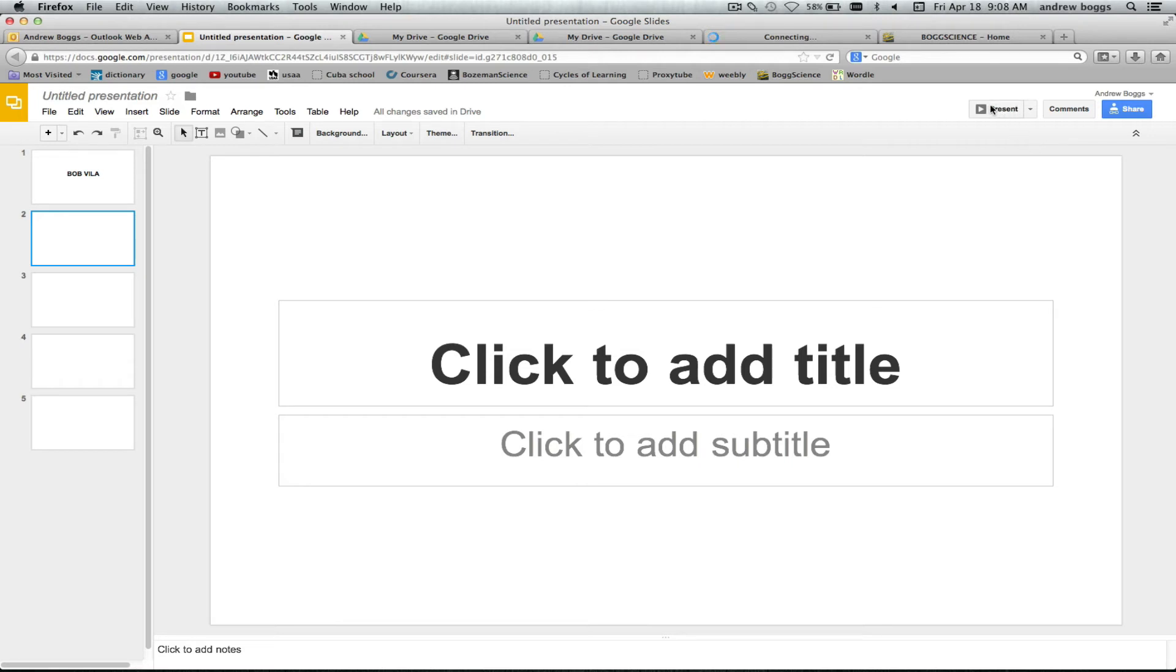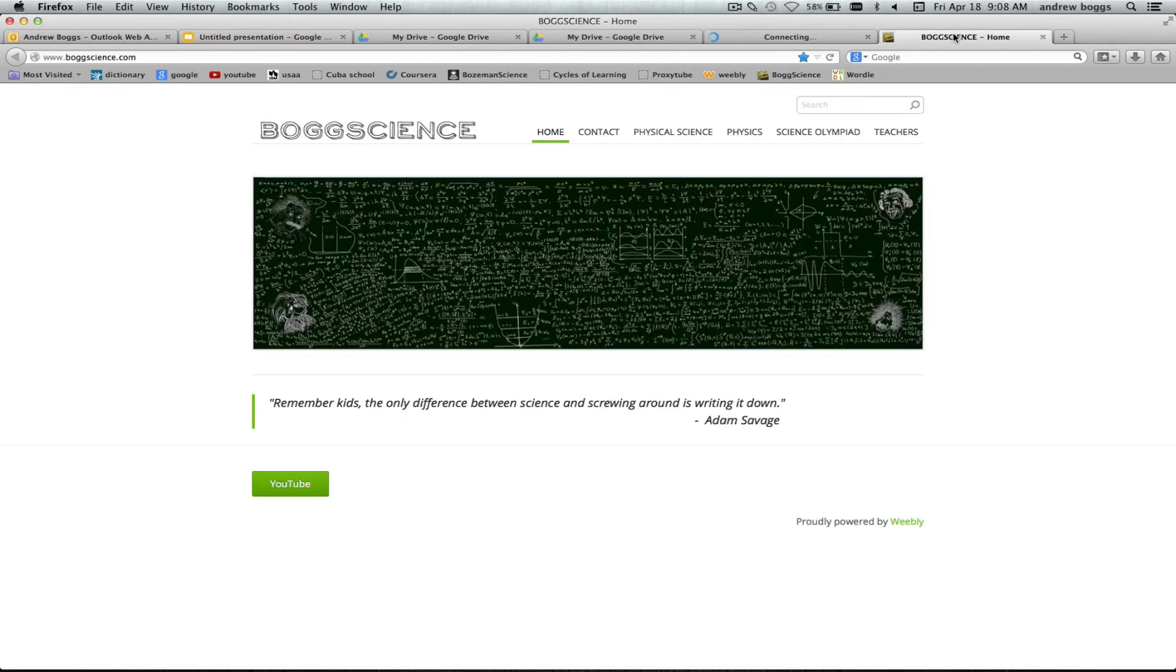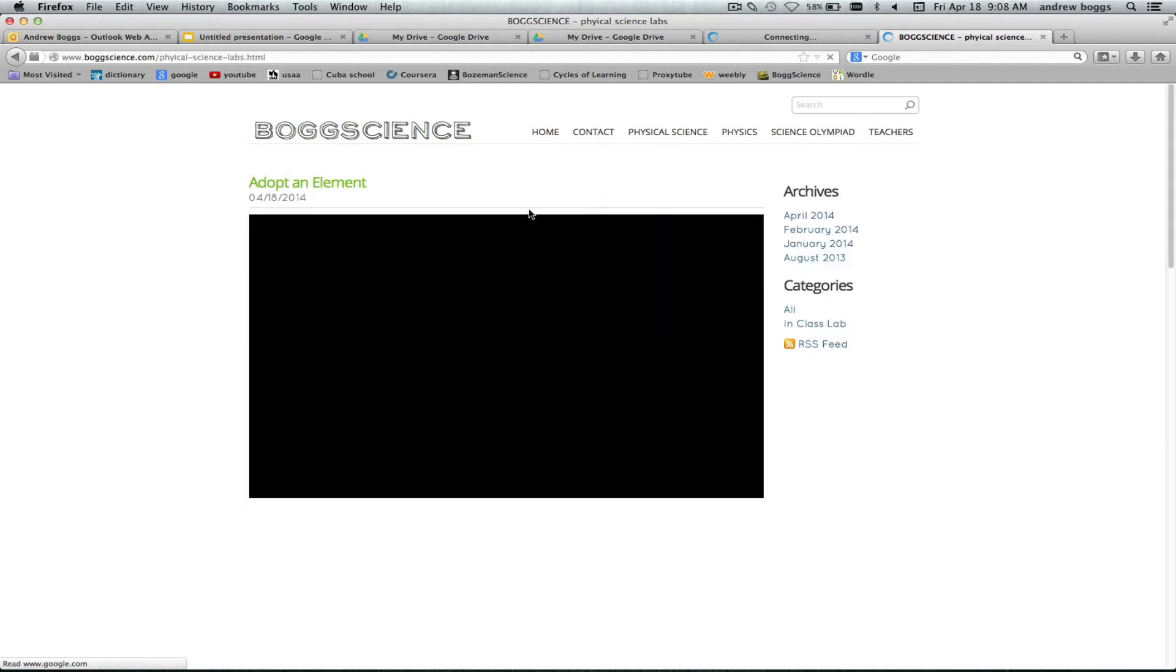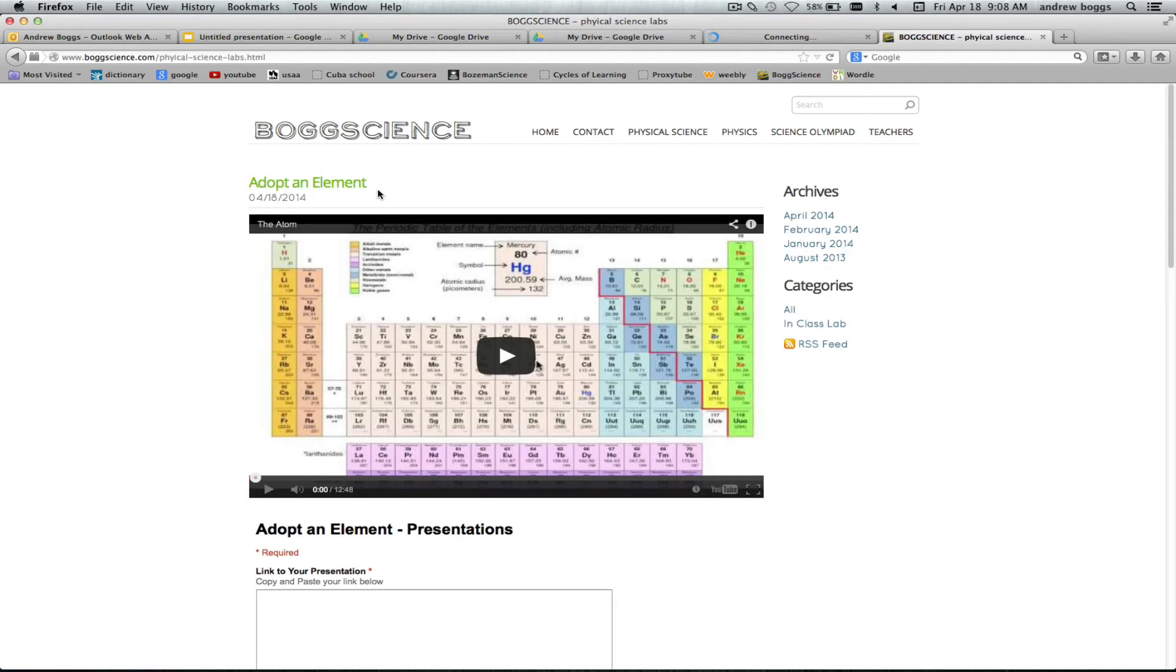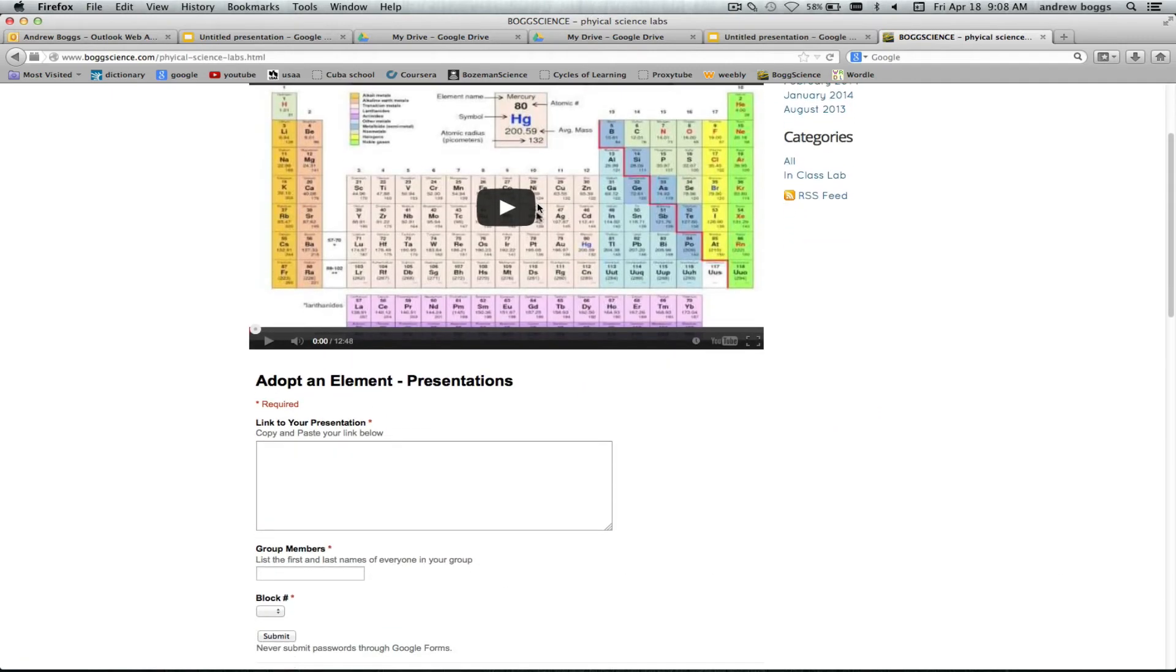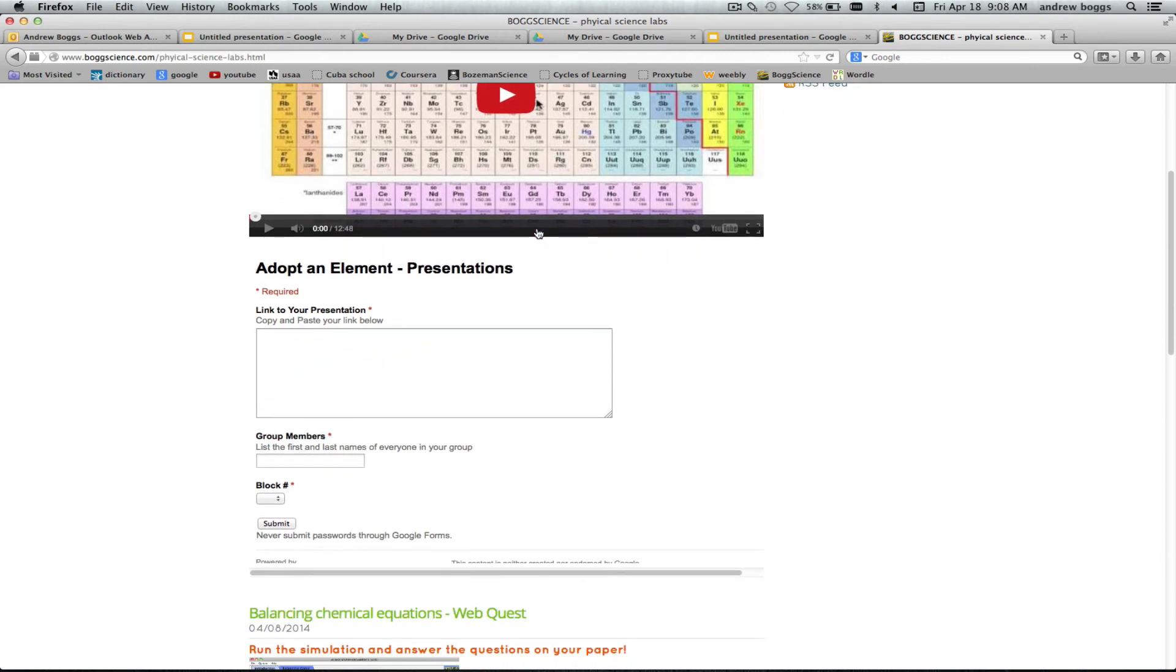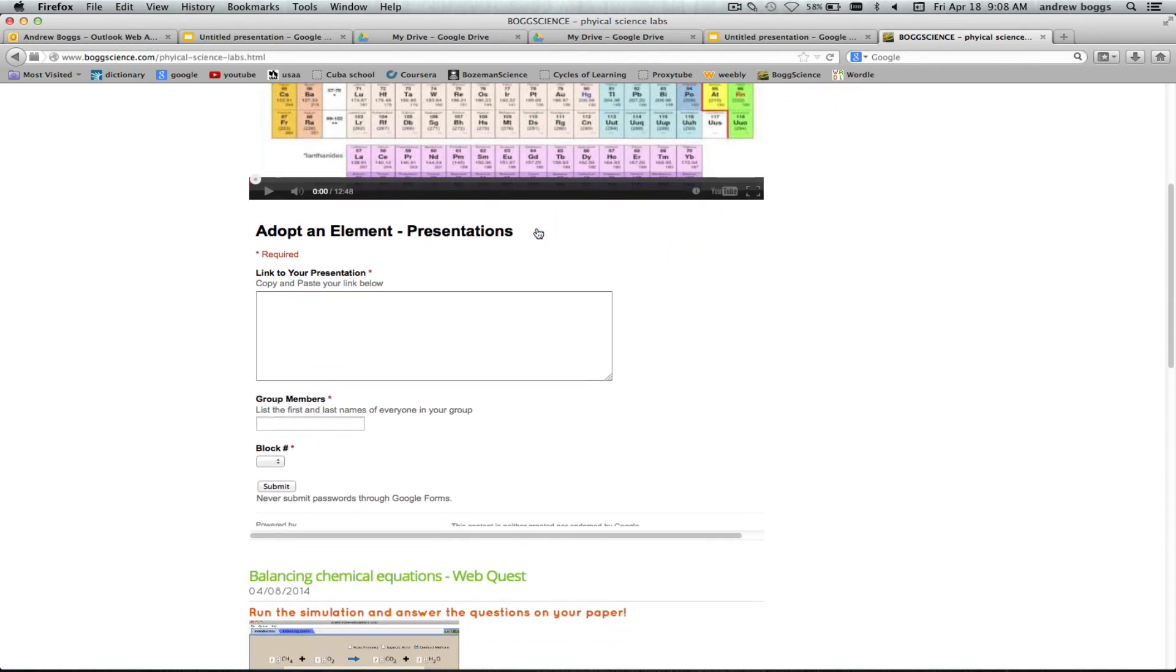This is where we're gonna present them so you can push present. Once you got that done you're gonna go to bogscience.com. You're gonna go to physical science labs. So I've already got it set up for you. You're gonna have the video that you're already at. You're gonna click on that. That's what you're watching right now.